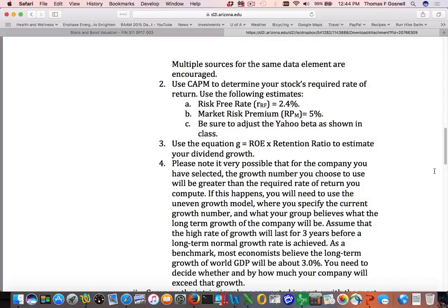For the Capital Asset Pricing Model, you need a risk-free rate, which I'm giving you — it's about 2.4% right now. I'm also giving you the market risk premium; estimating it is beyond the scope of this class. The market risk premium is about 5%. When you take a beta from Yahoo Finance or Morningstar, it needs to be adjusted — I'm going to show you how to adjust the beta today. Using beta, the risk-free rate, and the market risk premium, you can estimate your required rate of return.